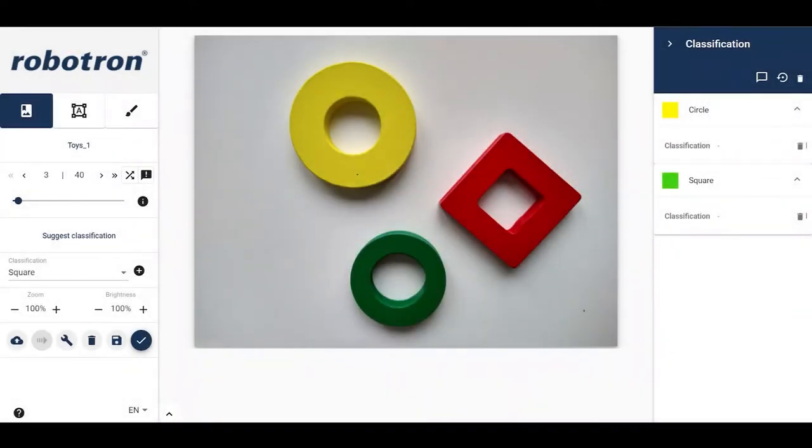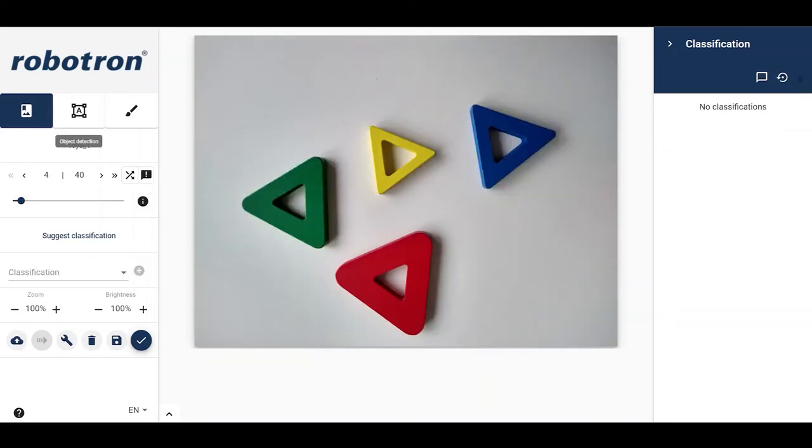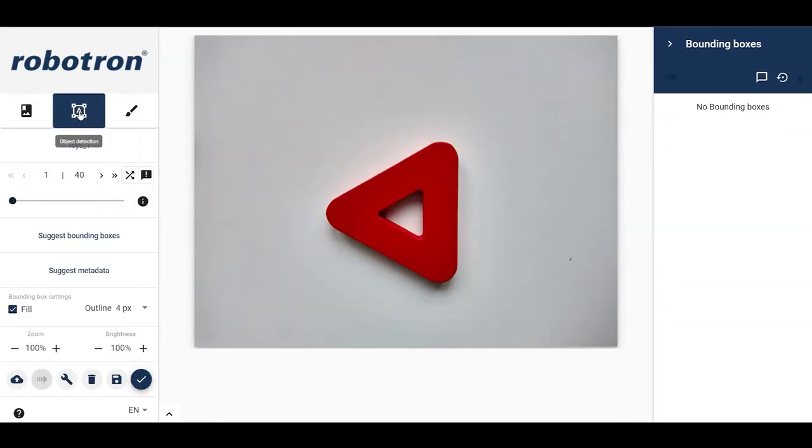Now, let us label some images for performing object detection. First, let us navigate to the mode by clicking on the icon. Here, we see the first image in the topic, a triangle.